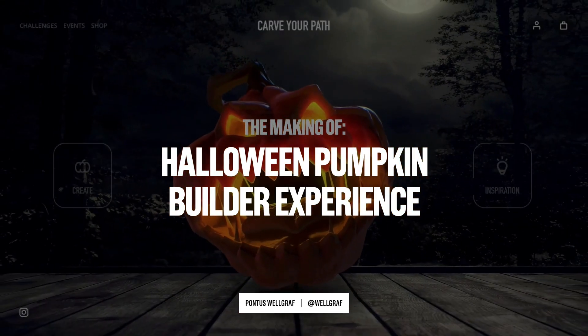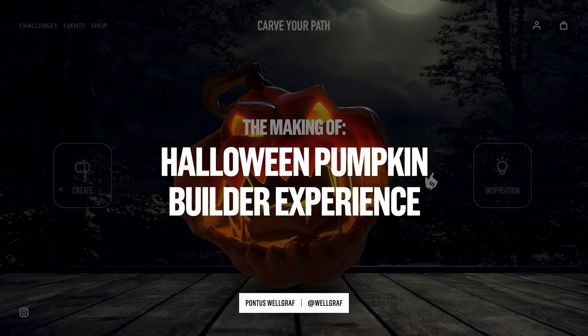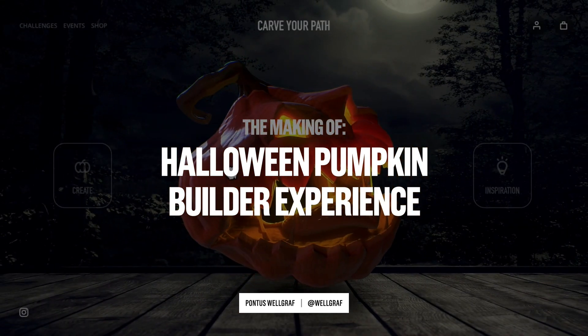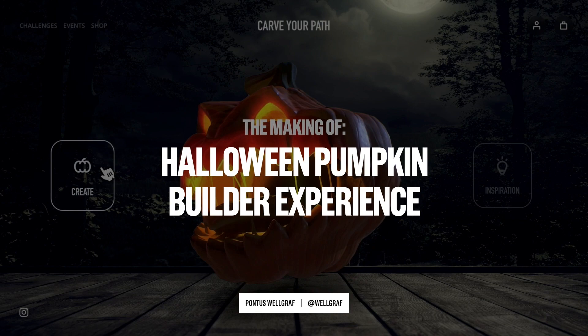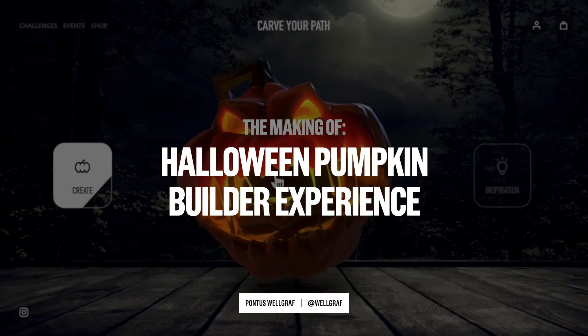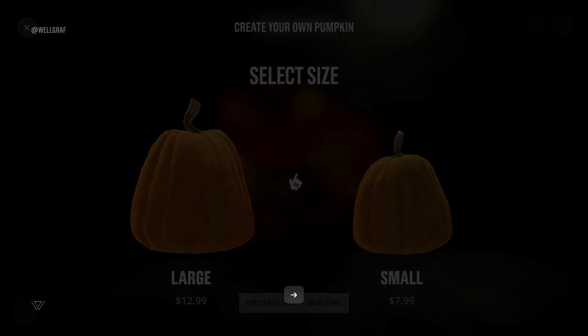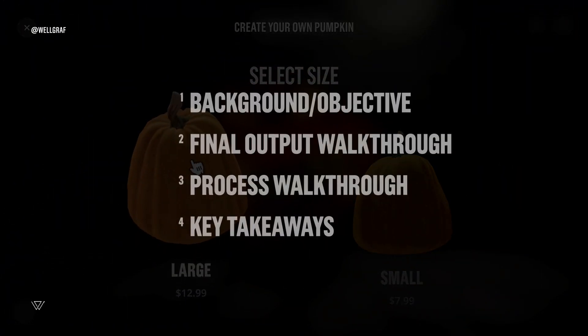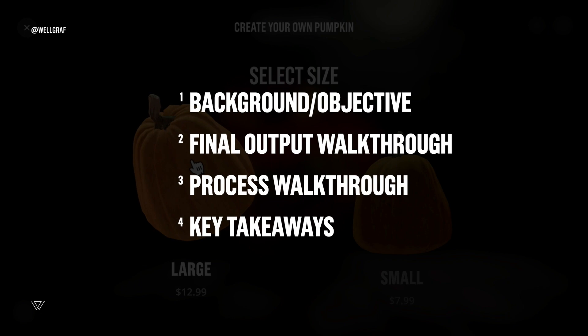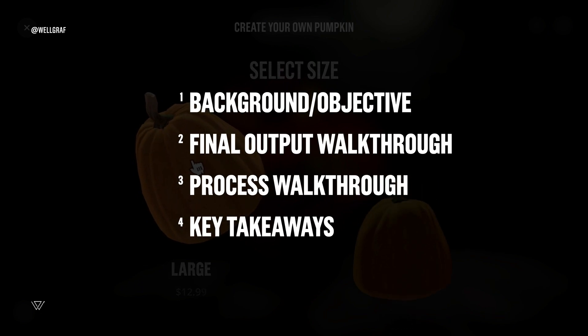Welcome back to another video and this one is all about the making of this Halloween pumpkin builder experience. First off, I'm going to go through the background and the objective behind the work.